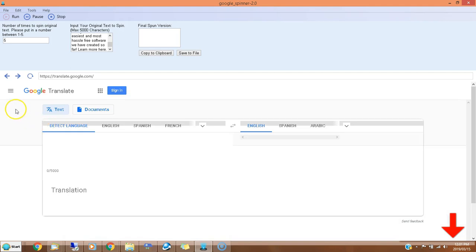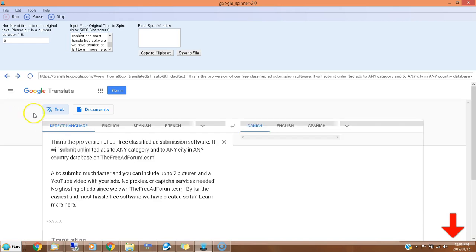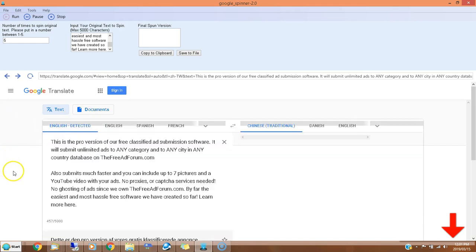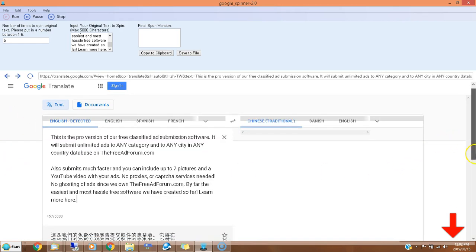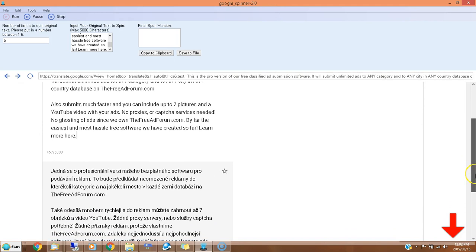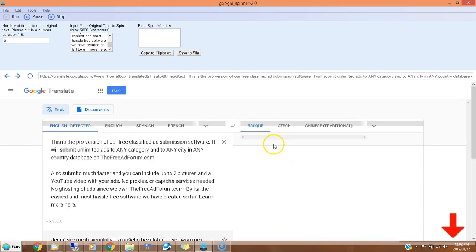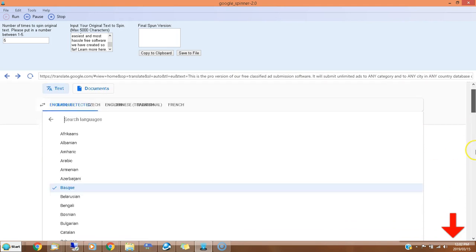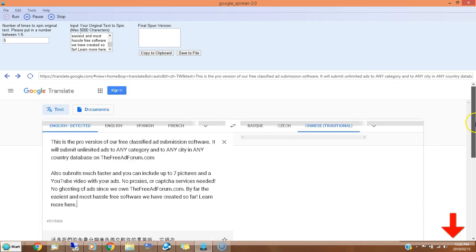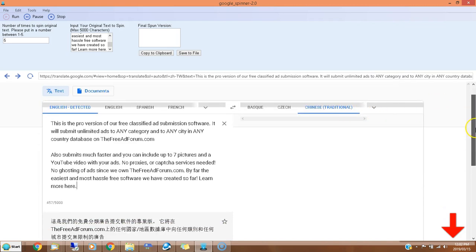Now you're going to see the software go to Google Translate. There's a little pause here because we want to wait for the page to load, so don't freak out. Then it will start inputting your original version and translating into different languages. You can see it's translating this into different languages back and forth - random languages each time.